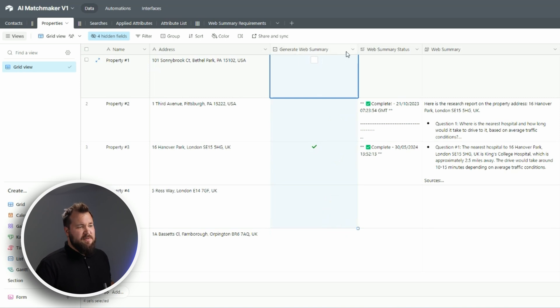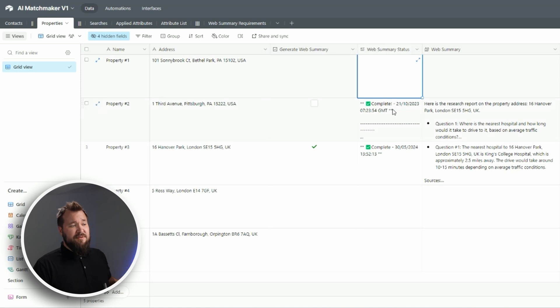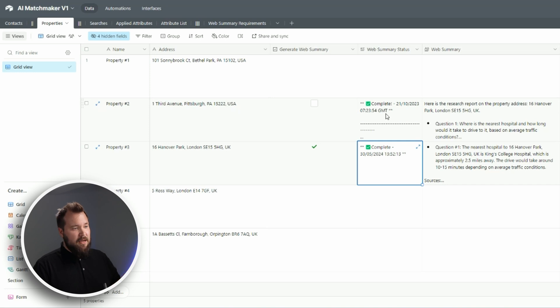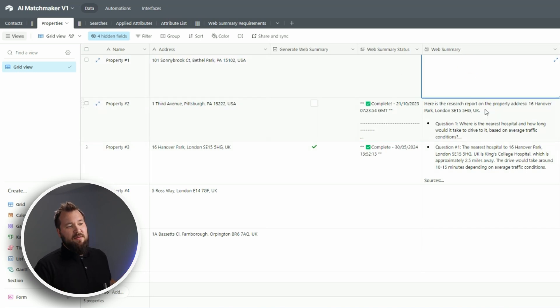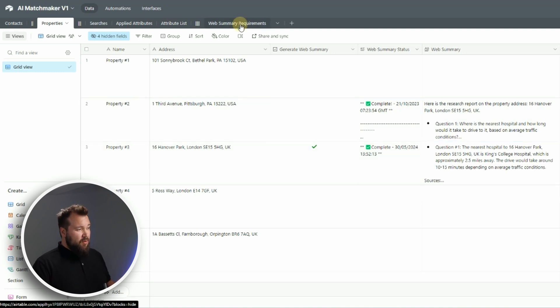Generate web summary - looks good. Then we have a web summary status so that we're basically letting the user know that something's happening, the system is working. And then we have the web summary field itself.